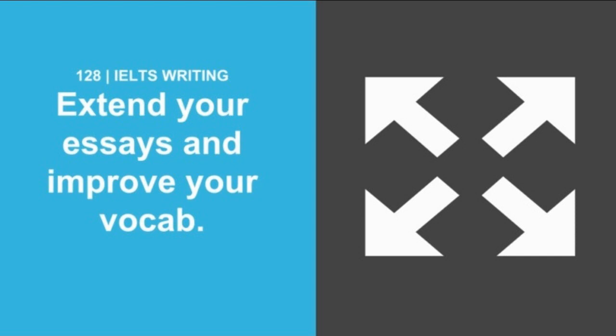You are now listening to the IELTS podcast. Learn from tutors and ex-examiners who are masters of IELTS preparation. Your host, Ben Worthington. Hello there IELTS students. This podcast is all about extending your essays.